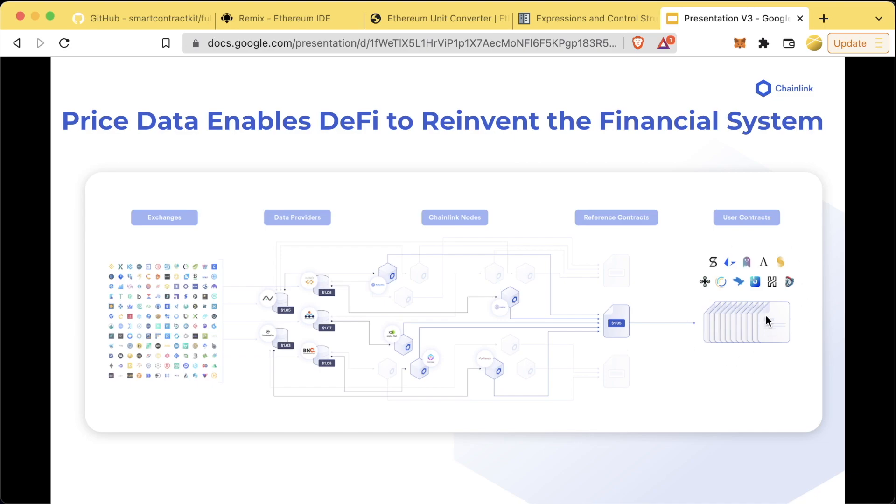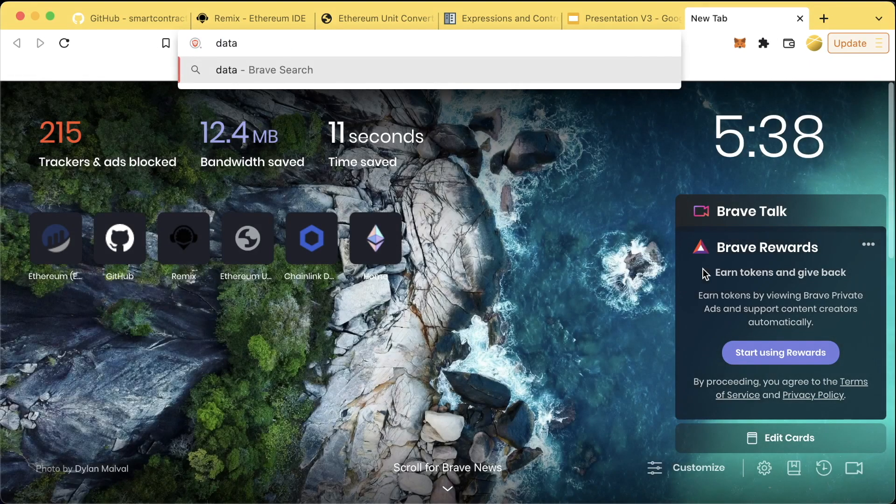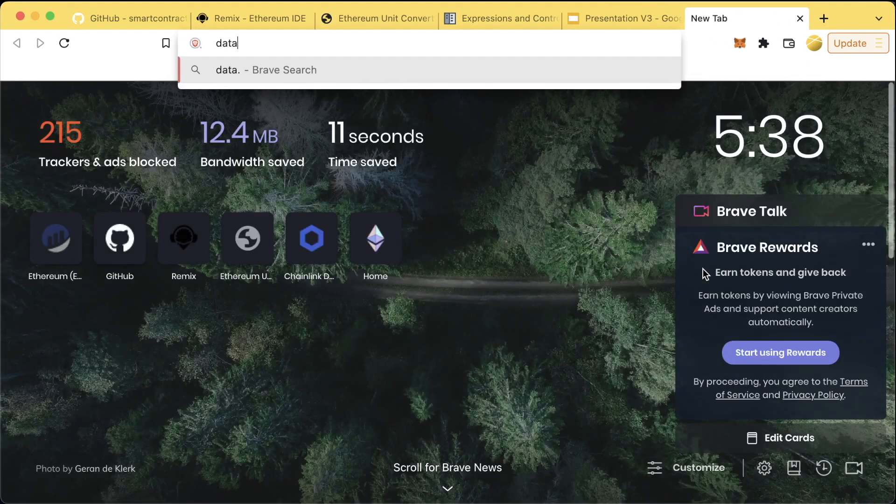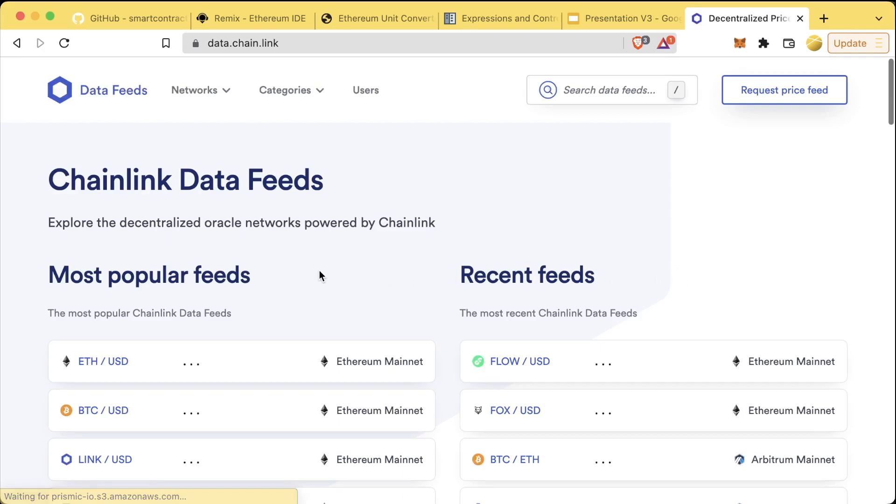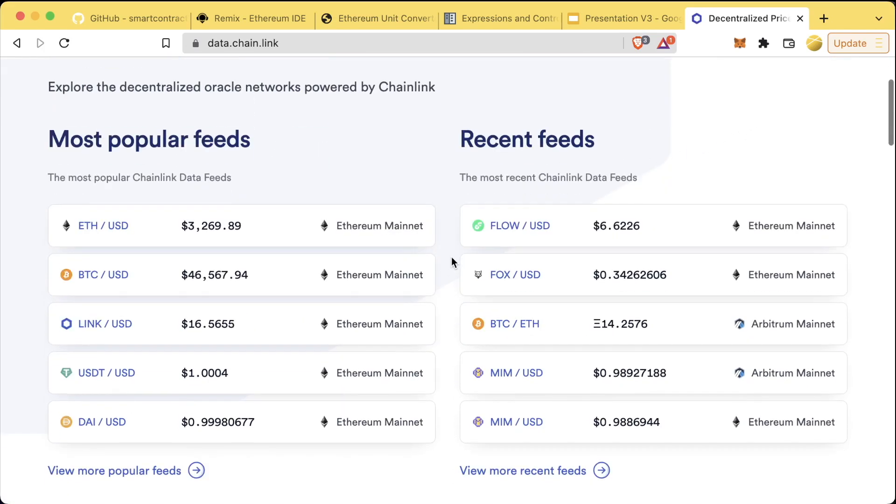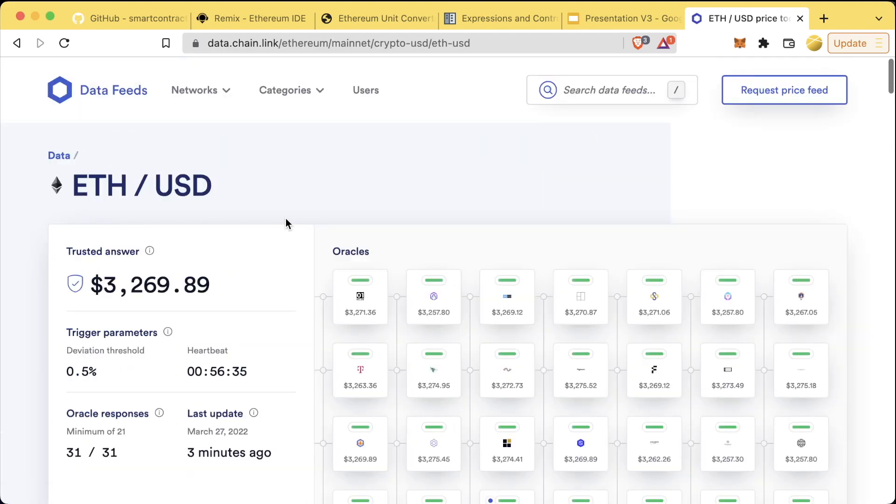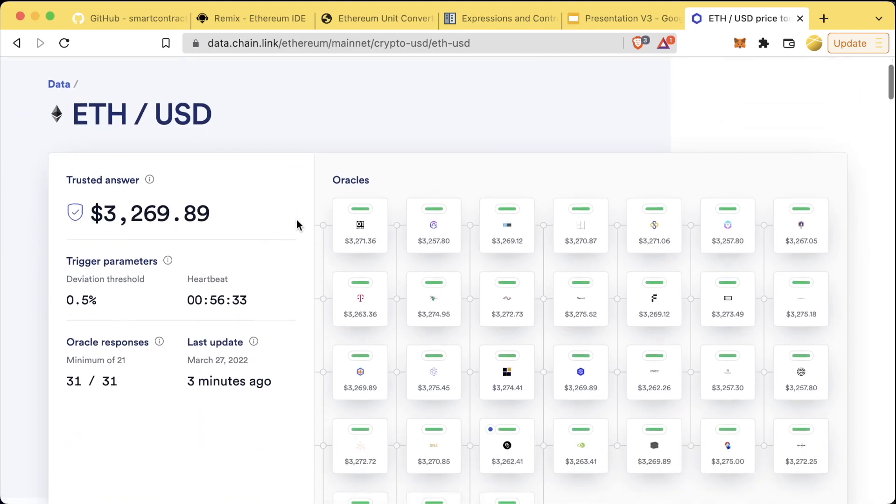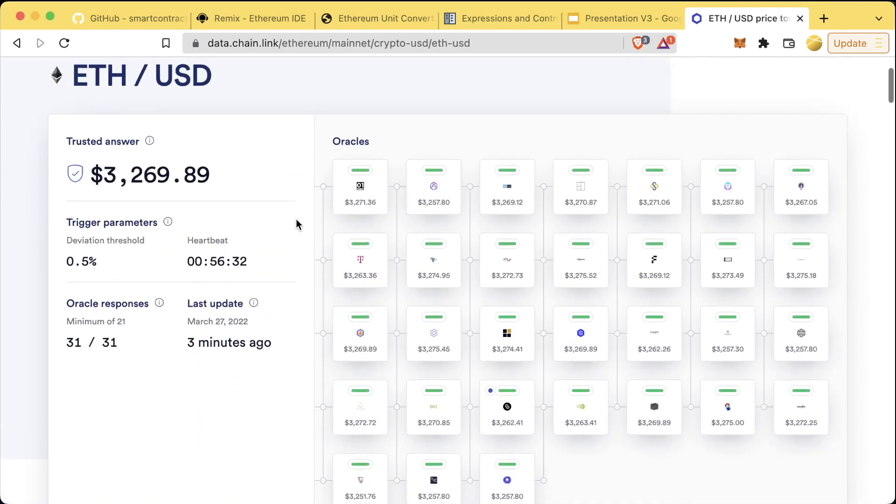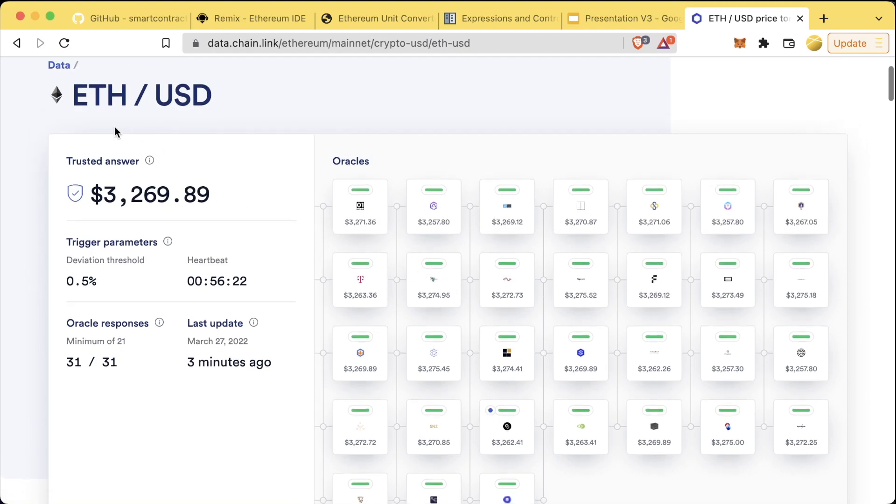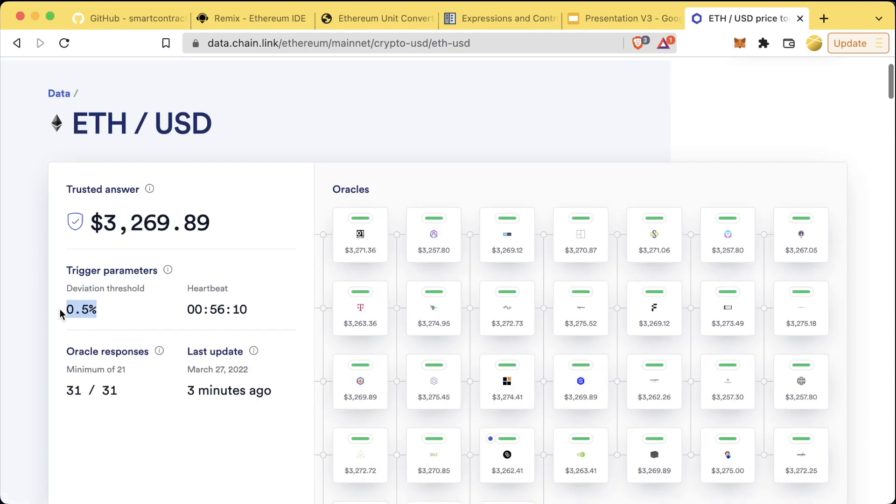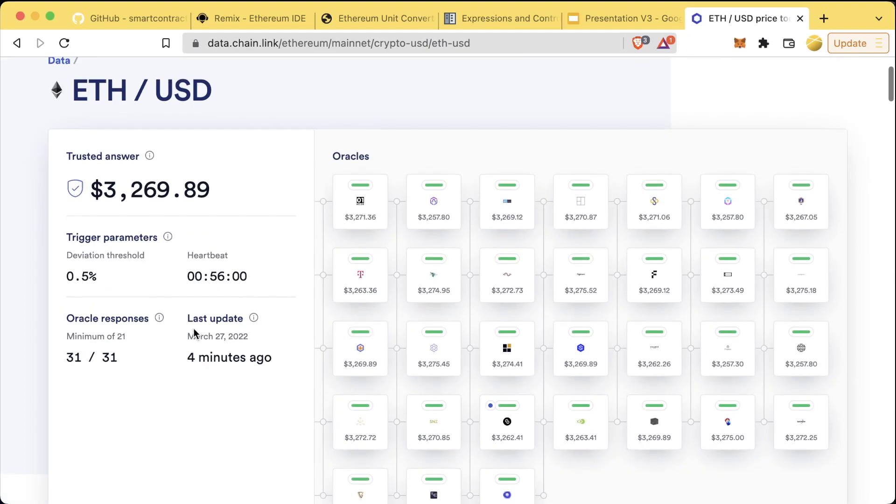We can see an example at data.chain.link. You can change networks, change price feeds, see a whole bunch of different information. Let's look at ETH/USD for example. We can see this whole network of independent Chainlink node operators that are each getting different answers for the price. They're getting aggregated by the network and then delivered on chain. We can see how often they're updated, these ones are updated for a 0.5% deviation threshold or a few hour heartbeat.